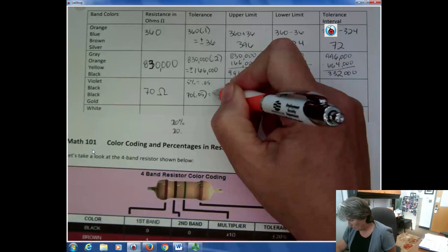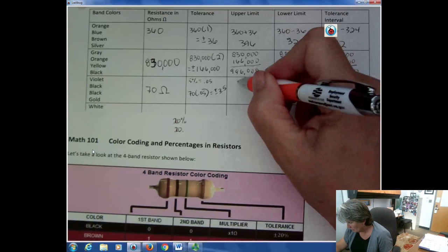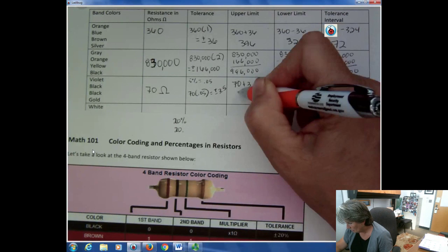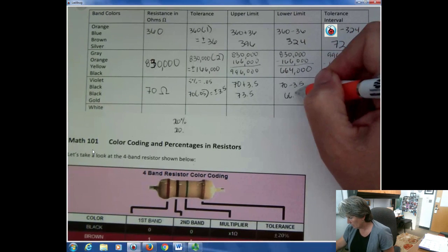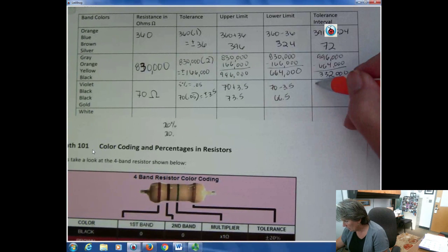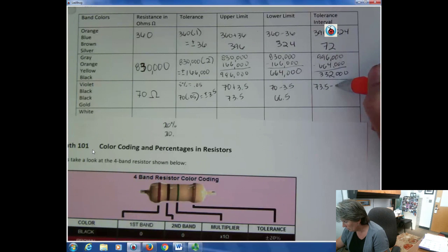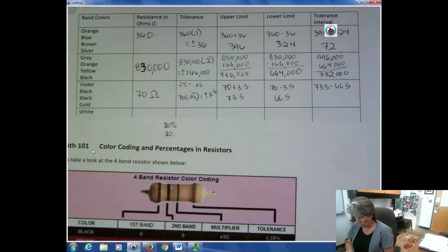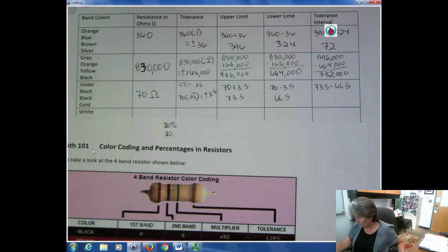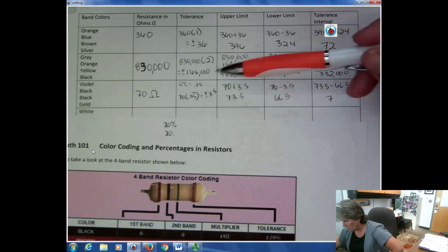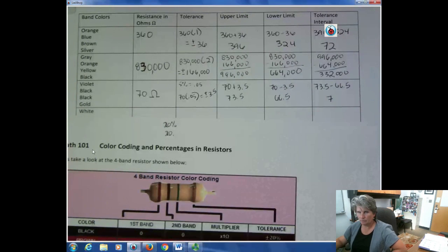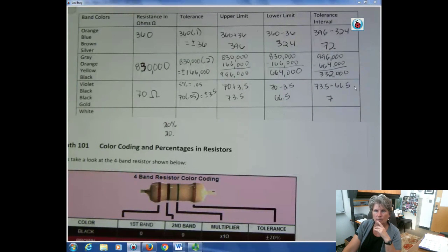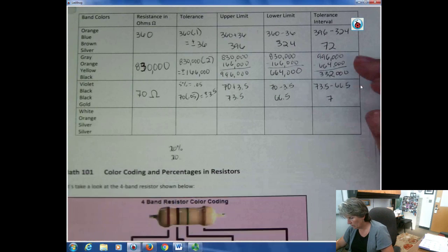The tolerance is plus or minus 3.5 ohms. The upper limit is 70 + 3.5 = 73.5, and the lower limit is 70 − 3.5 = 66.5. The tolerance interval is 73.5 − 66.5 = 7 ohms. Notice that the interval is always just double the plus-or-minus value: 3.5 doubled is 7, just as 36 doubled is 72 and 166,000 doubled is 332,000.